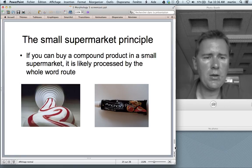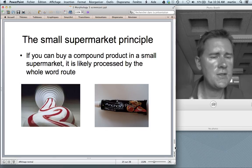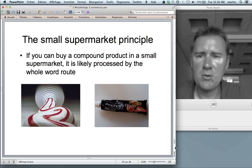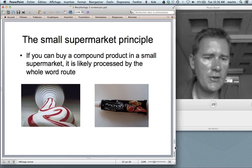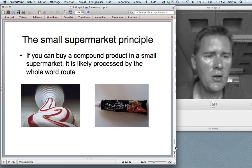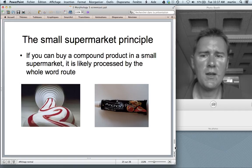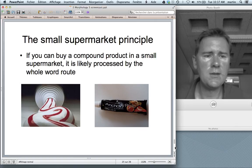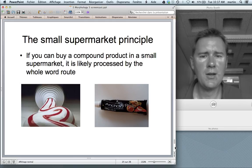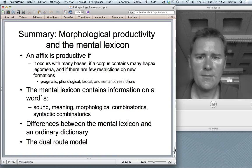For the dual route model, I'd like to suggest a principle that helps you decide whether a word is processed by the whole word route or the decomposition route — the small supermarket principle. Here you see two products: toothpaste and anchovy paste. Only one of these you can get in a kiosk or small supermarket. If you can buy a compound product in a small supermarket, it's likely processed by the whole word route: toothpaste is likely processed as a whole word. Whereas anchovy paste is likely processed by the decomposition route — some kind of paste involving anchovies.